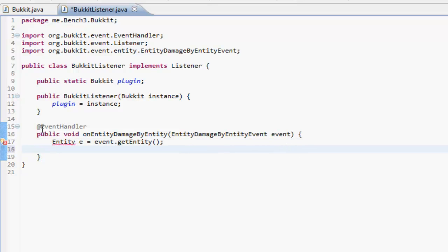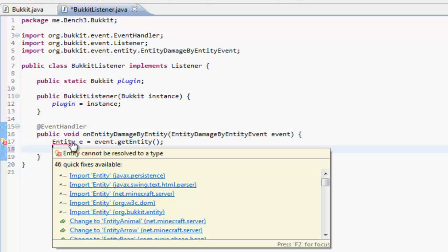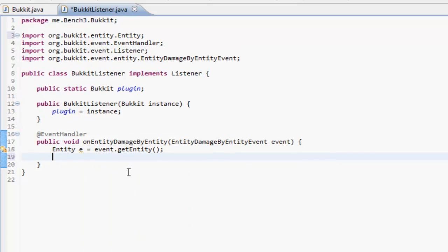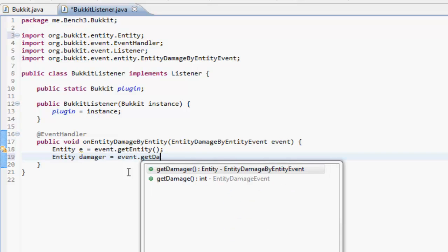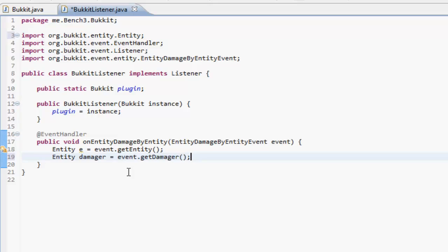If we import entity, actually from org.bukkit, not all these other ones. And then we want entity damager equals event.getDamager. So we're getting the damager, we're getting the entity who's done it.